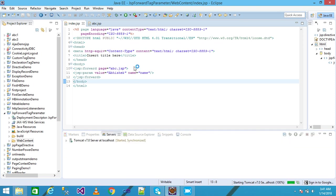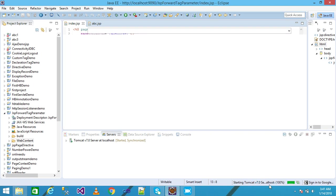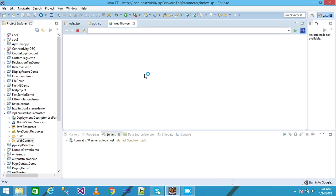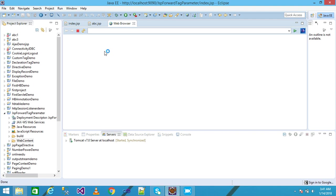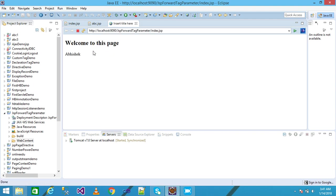Tomcat localhost 100% completed. Look here, my system is going slow but no problem. Welcome to this page - the value Abhishek is displayed here.